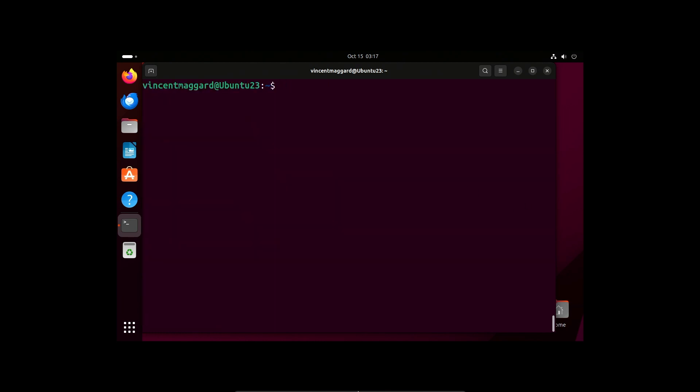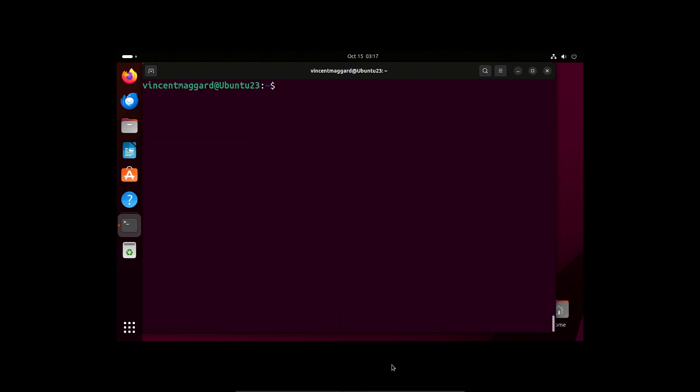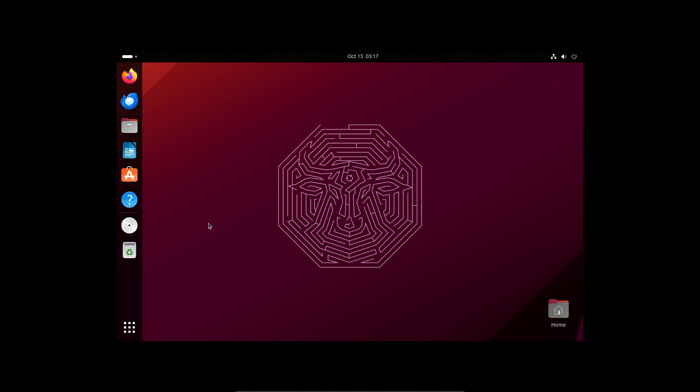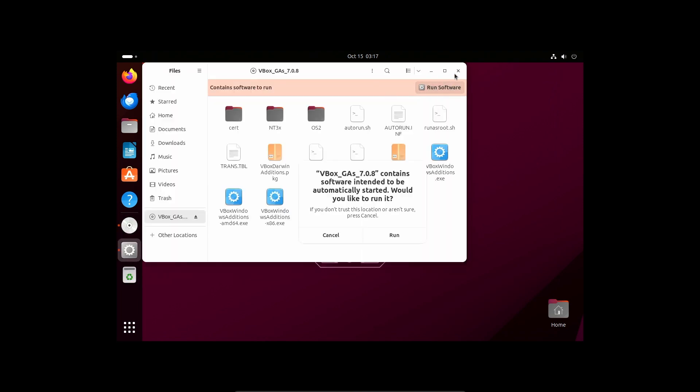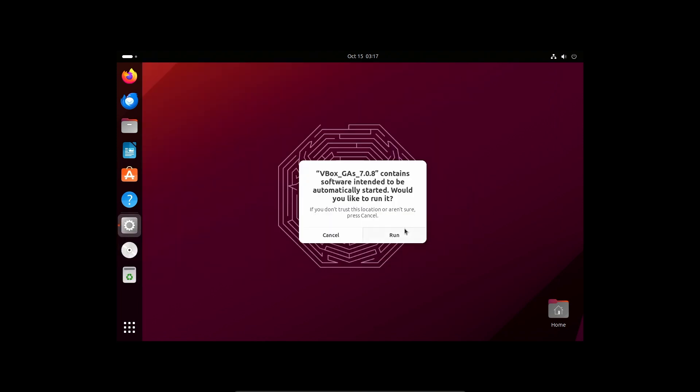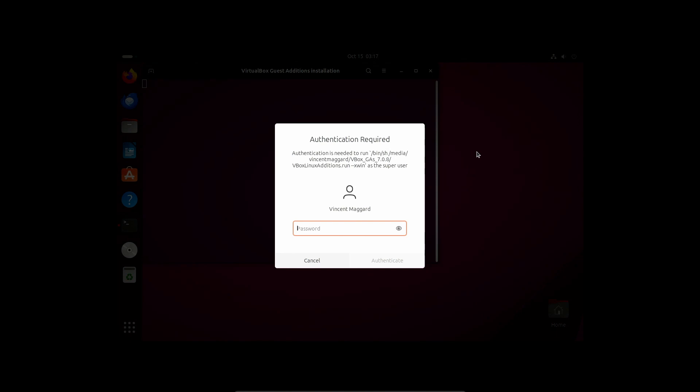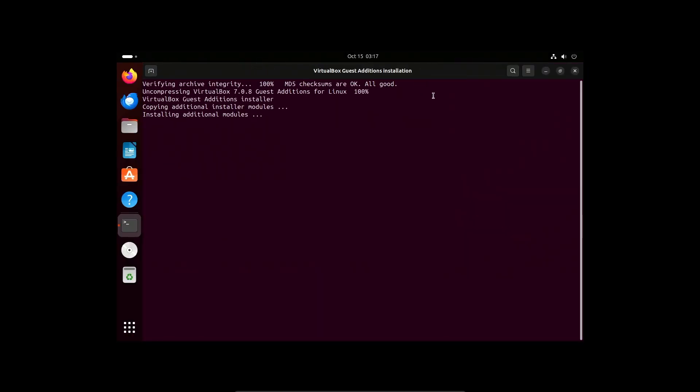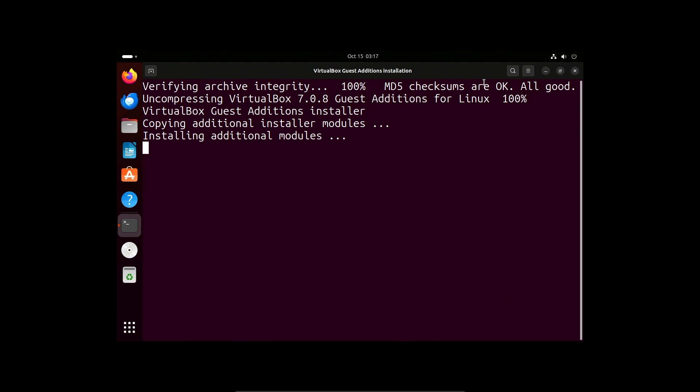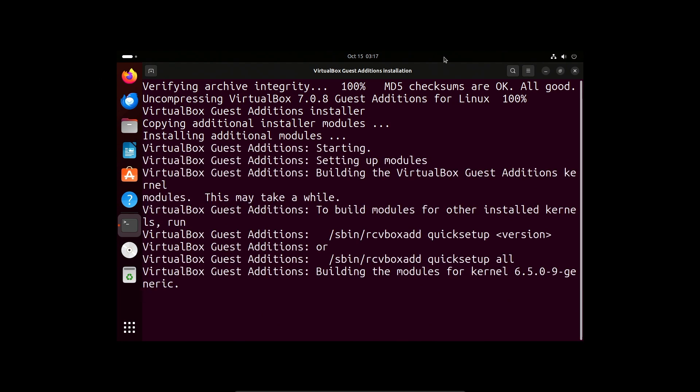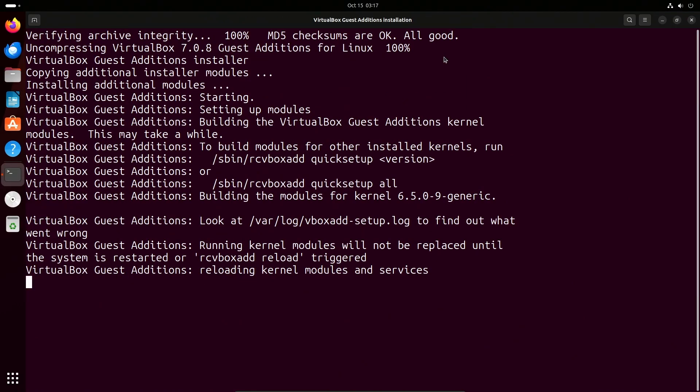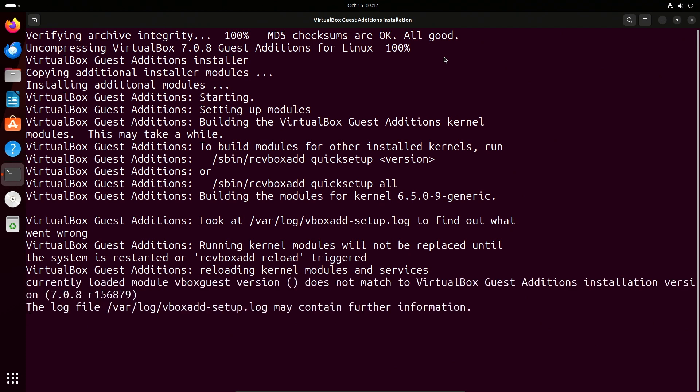I'm going to insert the guest editions. We'll close that terminal because I can open one back up. Run software, run. I typed the password wrong. There we go. We're going to see if it builds the proper kernel module. That right there tells me it built it because our user interface resized properly to fit full broadcast HD. That's great.